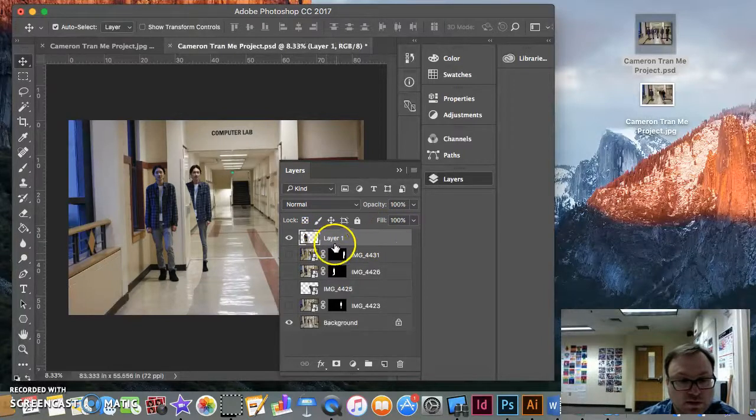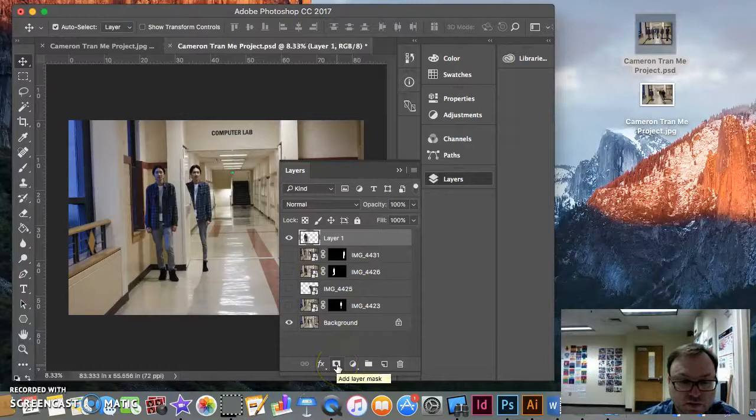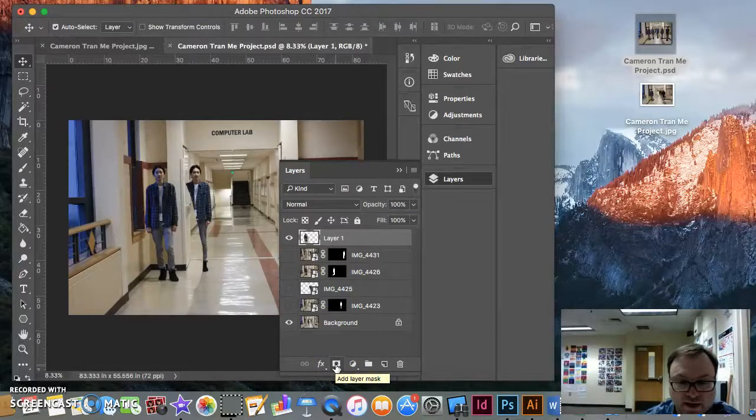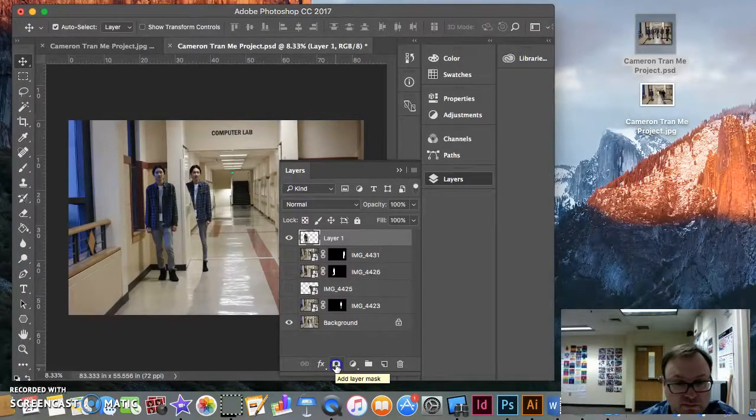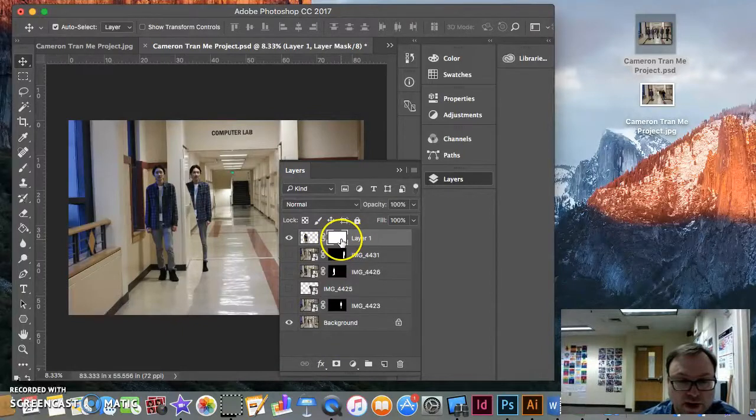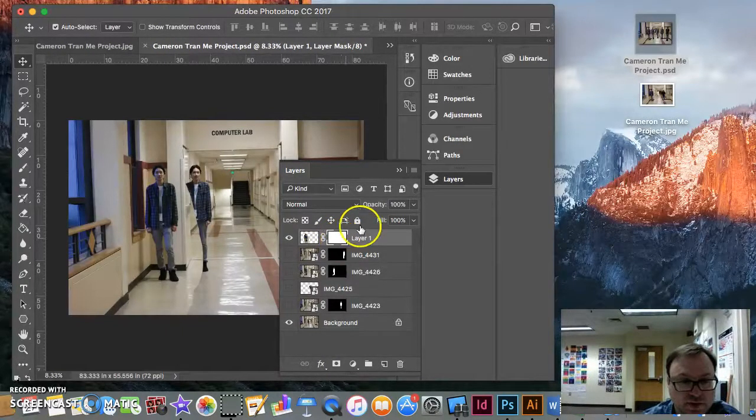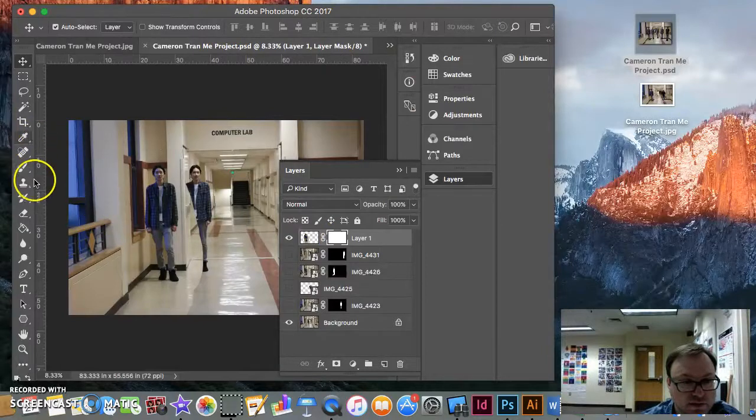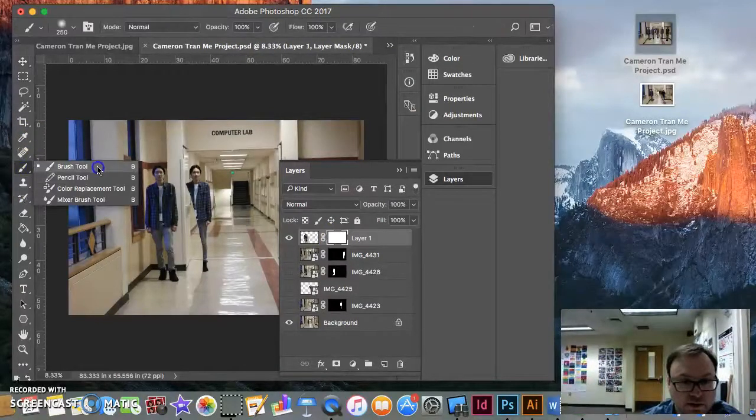From here, we want to create these masks on here. So you'll see this button down here. If you click on that Add Layer Mask, it's going to pop up there with all white mask on it. And we're going to add some black into that. So we're going to come in with our Brush Tool.